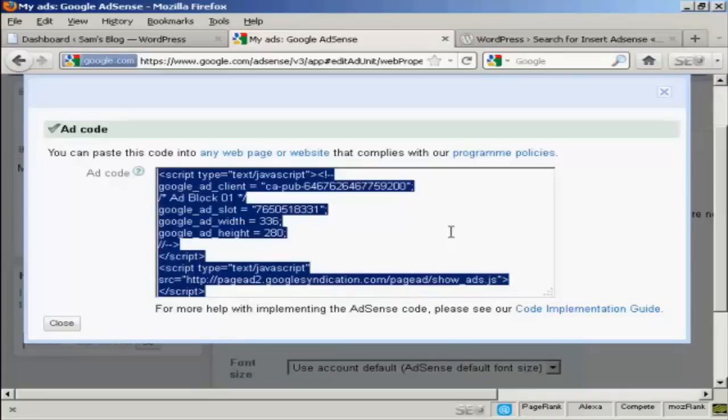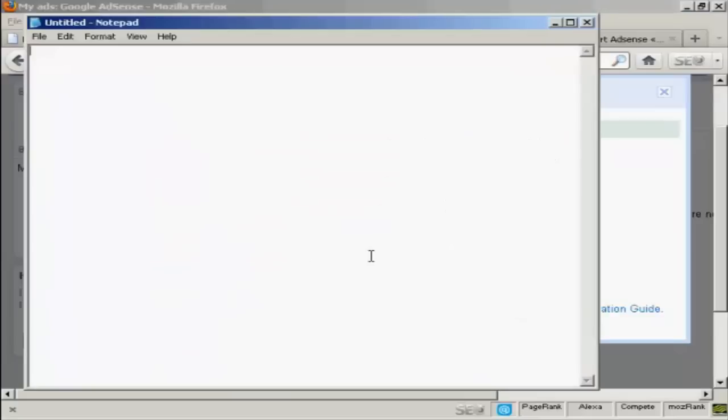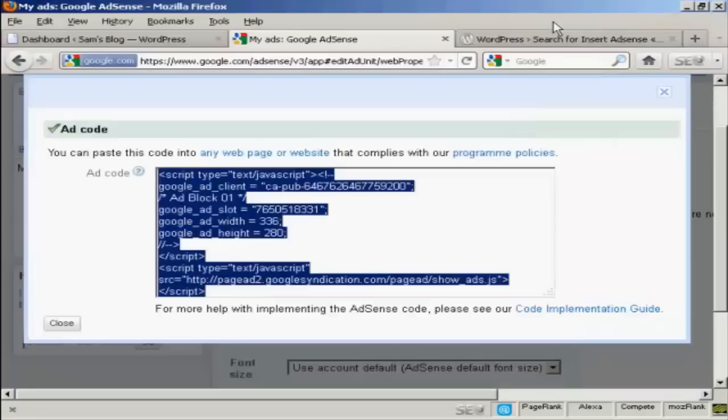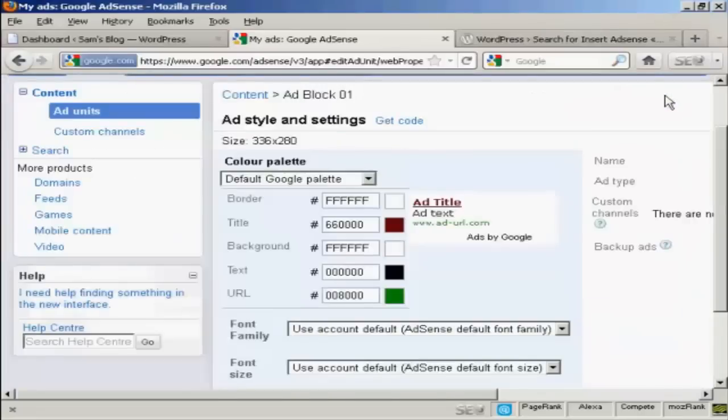And now I'm going to paste that into a notepad file so that I can save it onto my computer's hard drive. So let's just open up notepad, and then paste that in, and then I can save that to my desktop. I'm all done here, so I can close that.